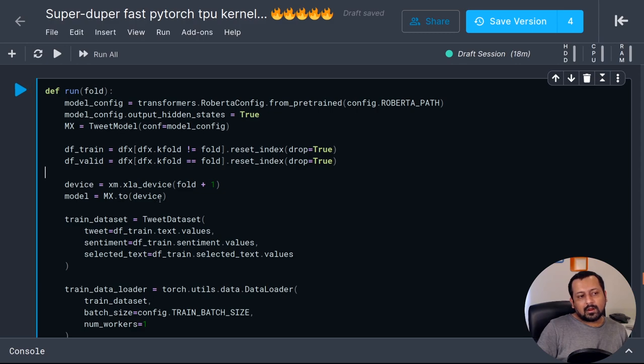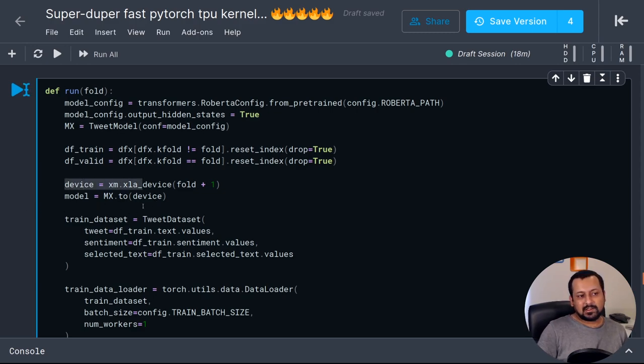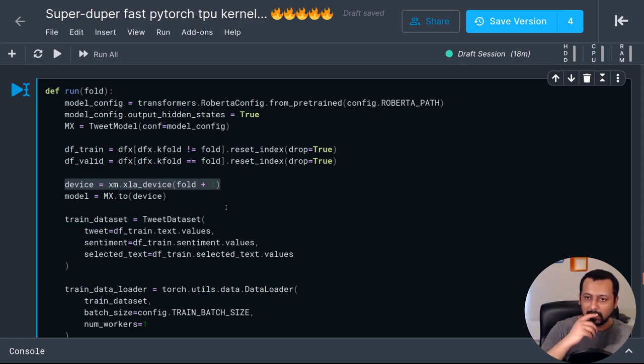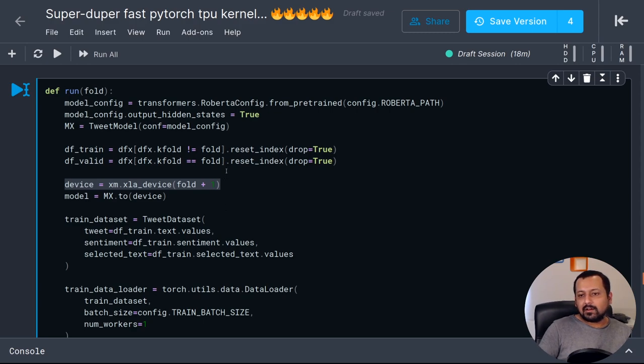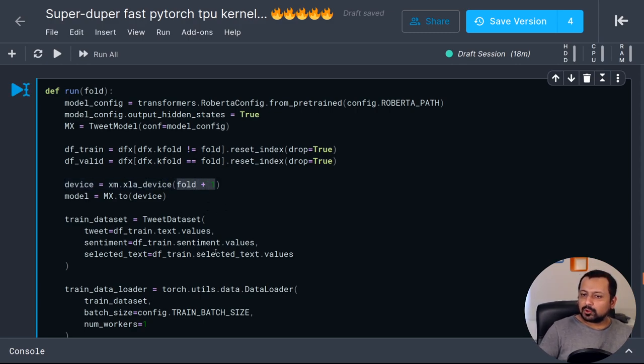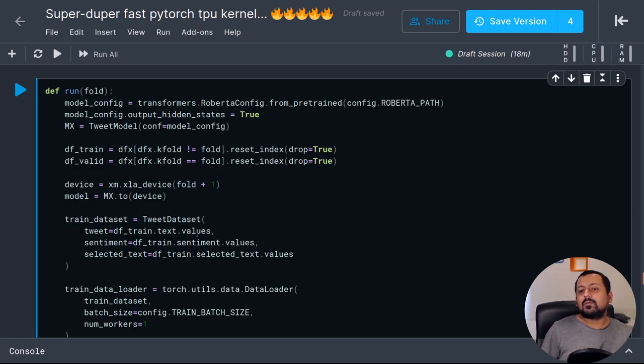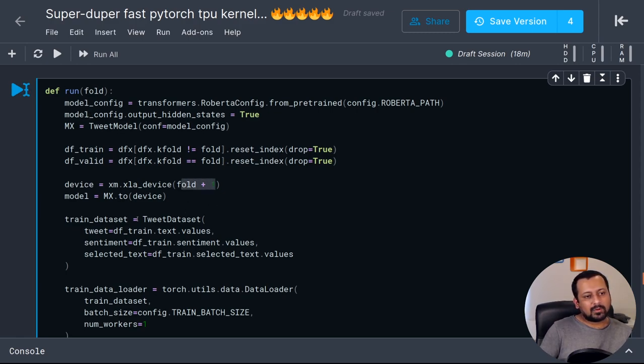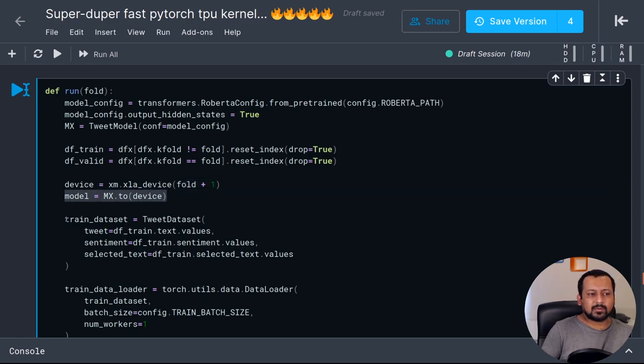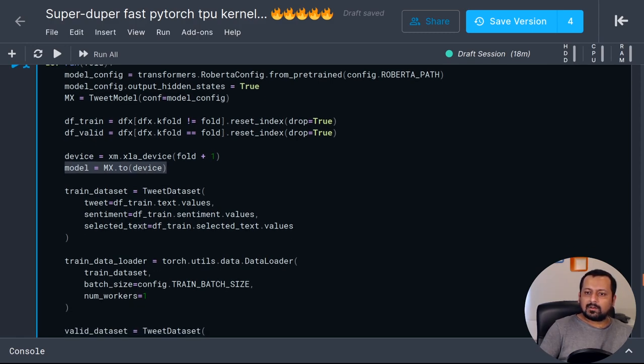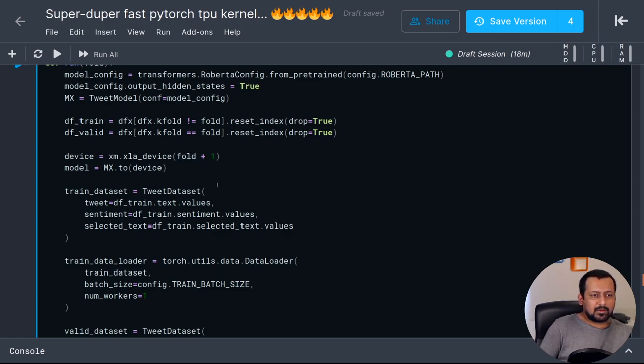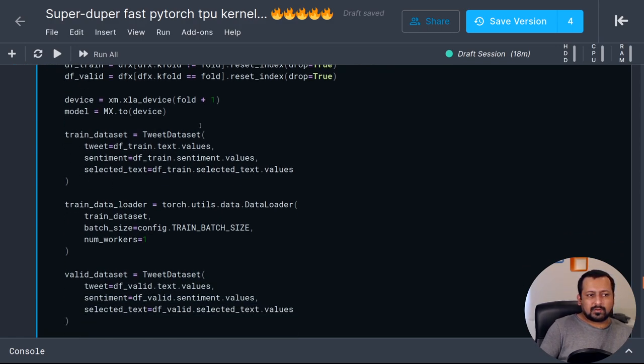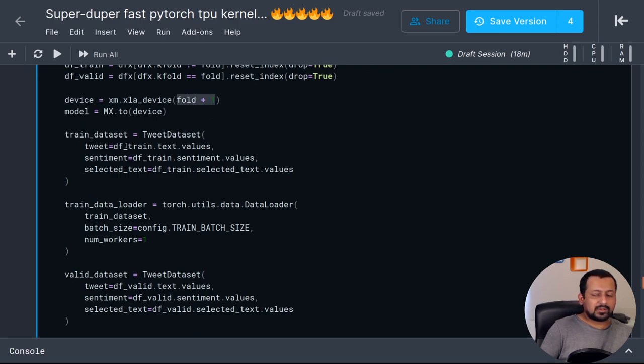Now what changes is device. Instead of saying device is torch.cuda or just CUDA or CPU, you say it's xm.xla_device. Inside this you can provide an argument for the device index that you want to use. The index for TPU devices start from one to eight, so here I'm saying if my fold is zero my device is one, if my fold is one my device is two, and so on. Then you transfer the model to the device. In the general TPU videos you must have noticed that I don't use this because then it has to decide on its own, but for this one I specify which device to use, which core to use.